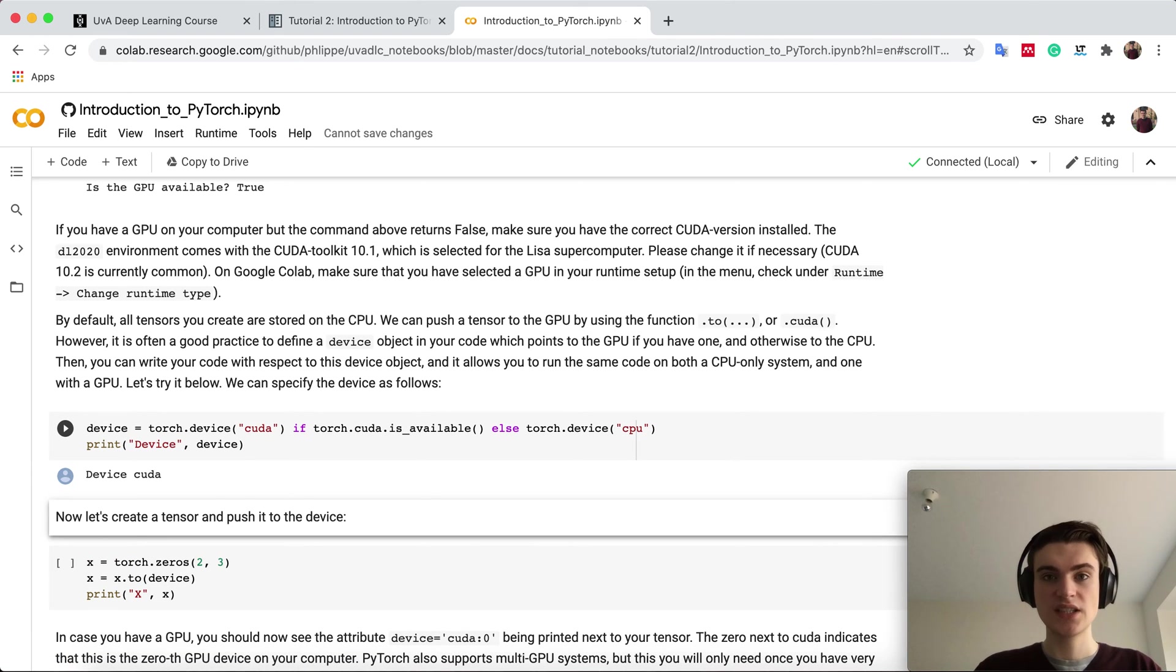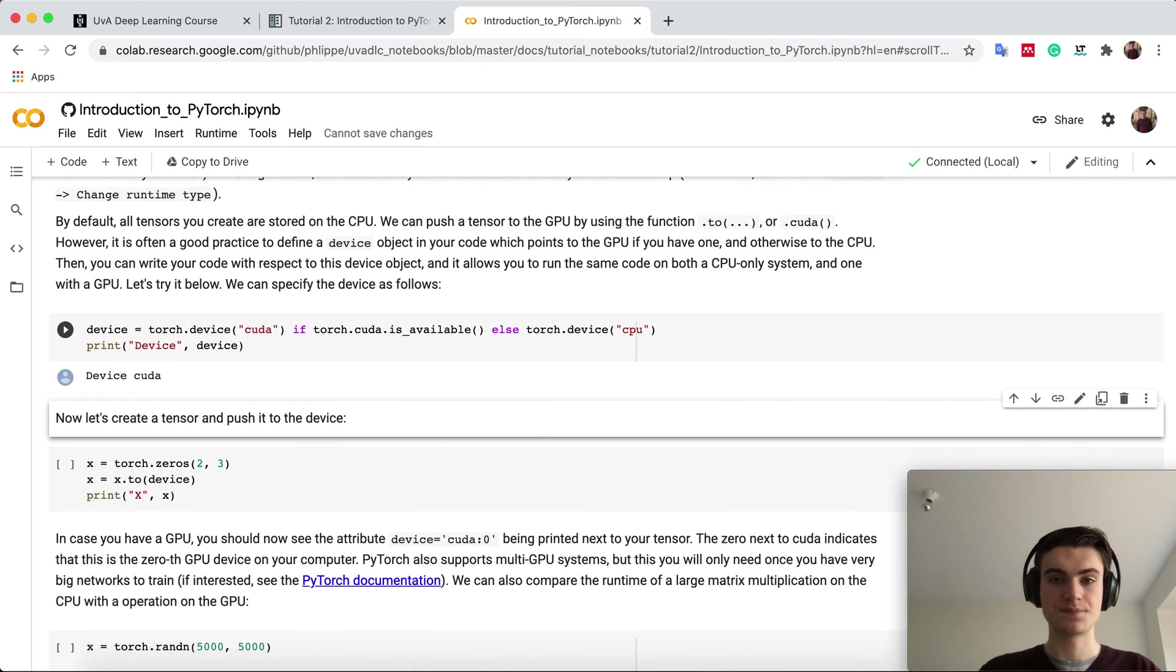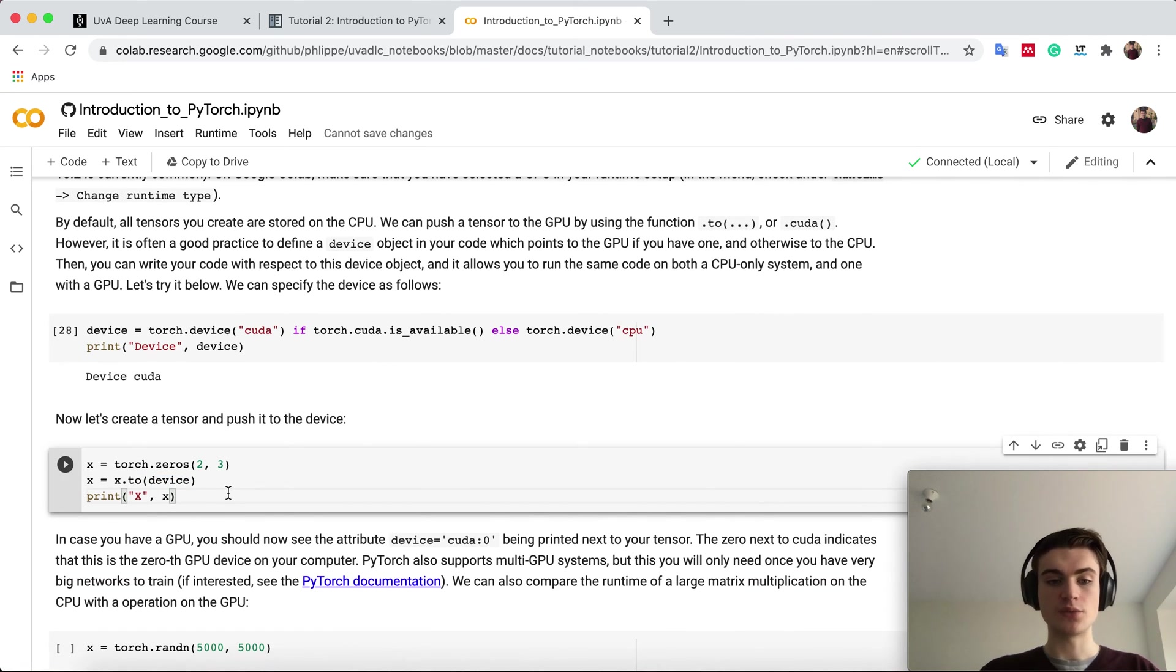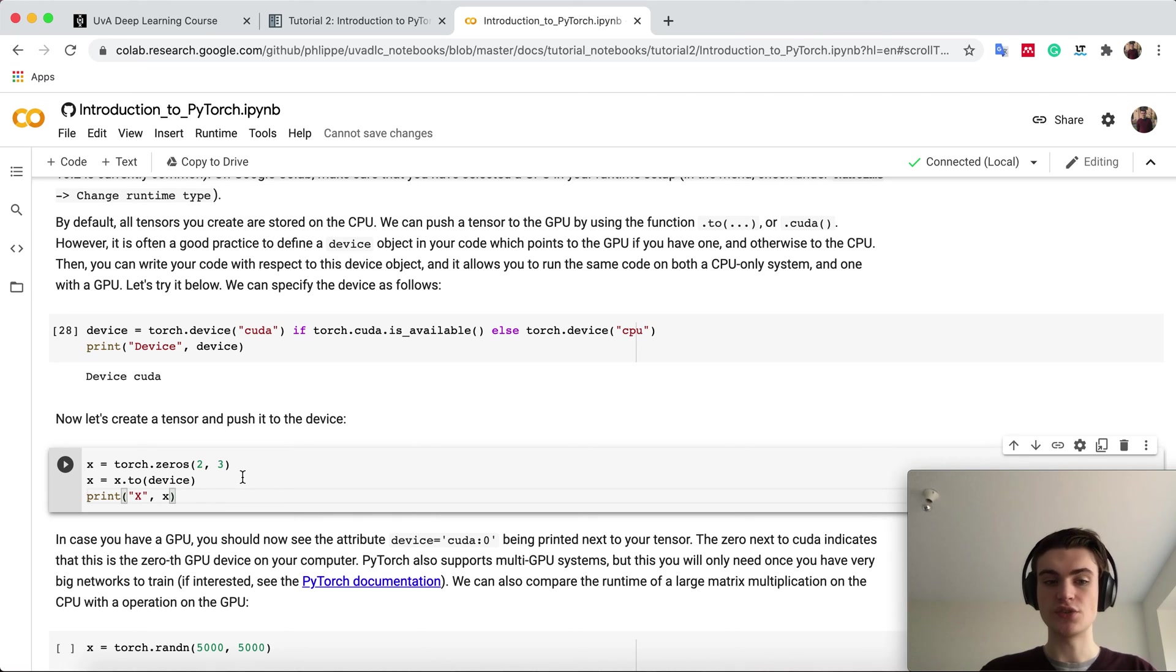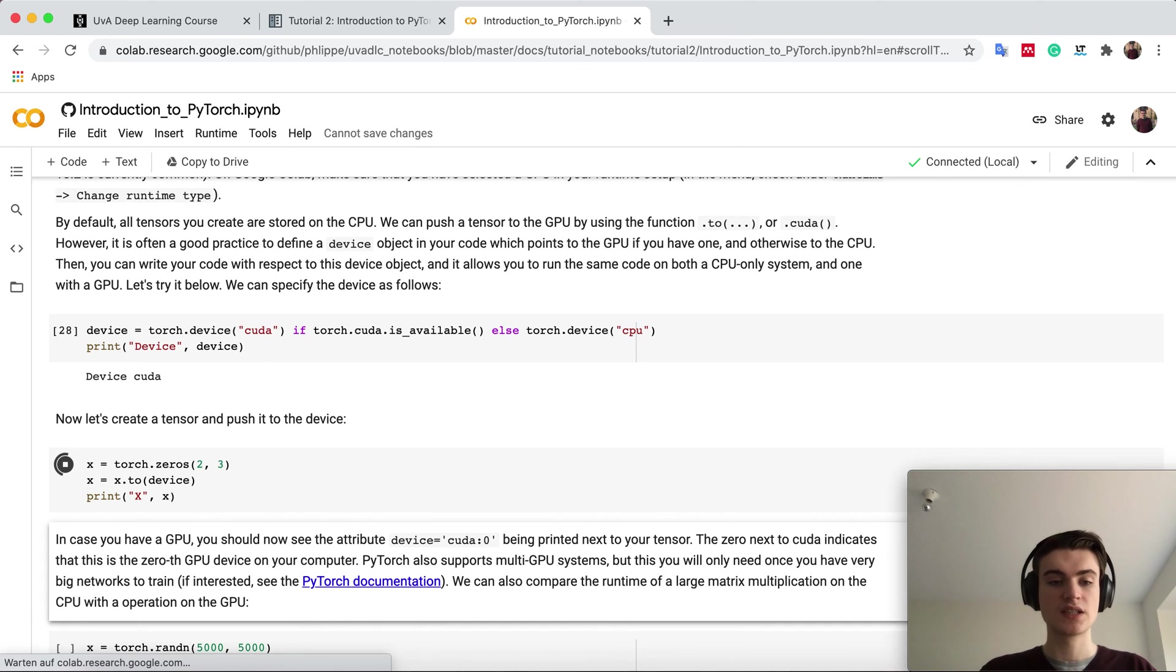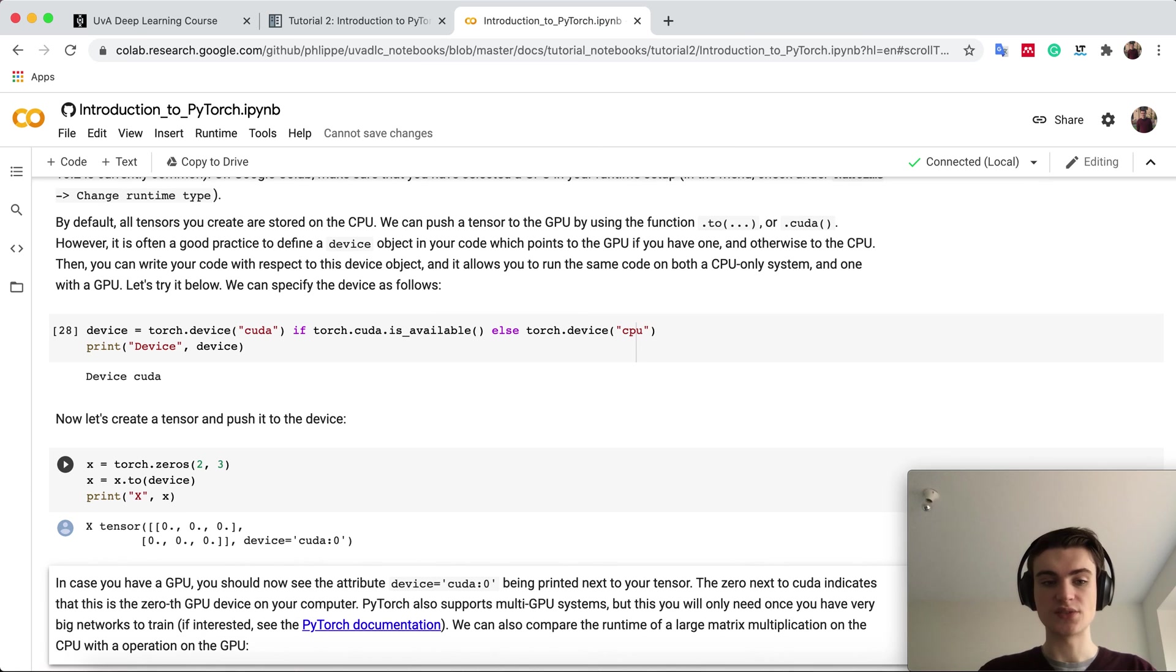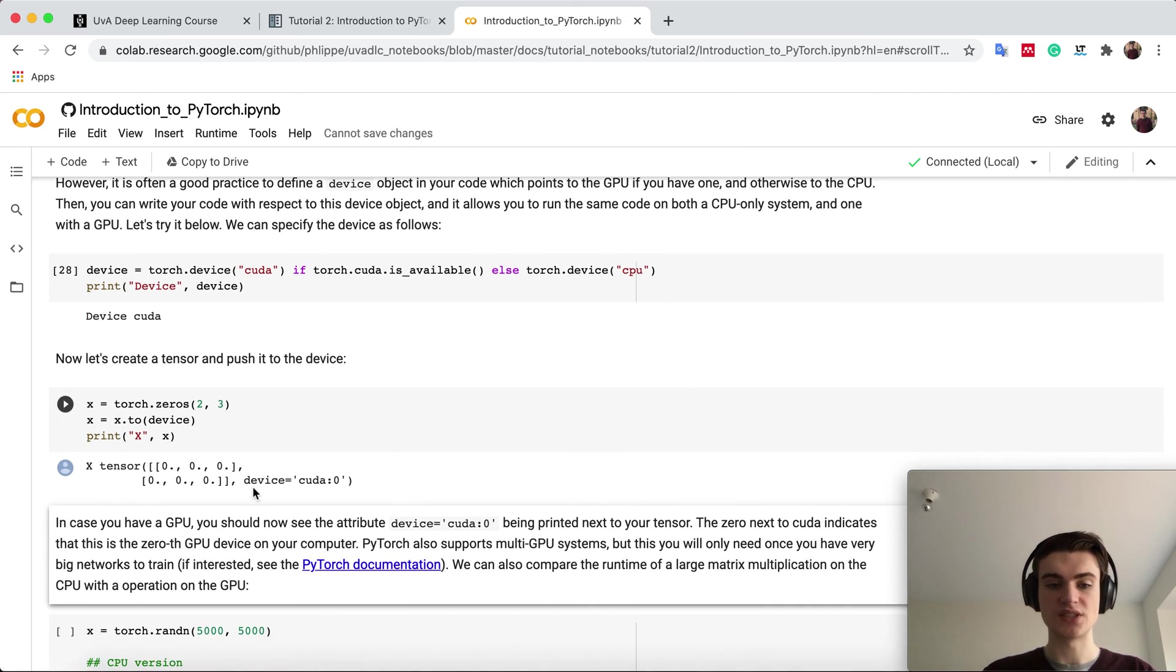In this case, I have a GPU here, so it prints a device of CUDA. If I want to push the tensor to this device, you can say x.to and then the device object, or you could also say CUDA. It takes a little bit because it has to initialize everything on the GPU, and now if you print the tensor, it says device CUDA.